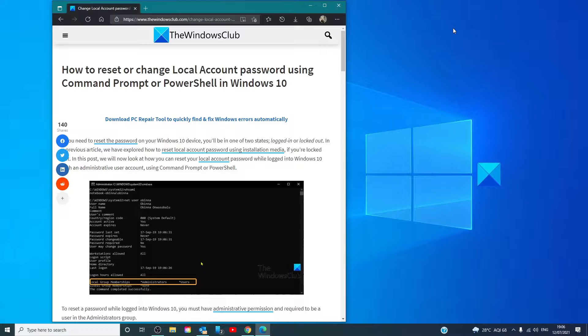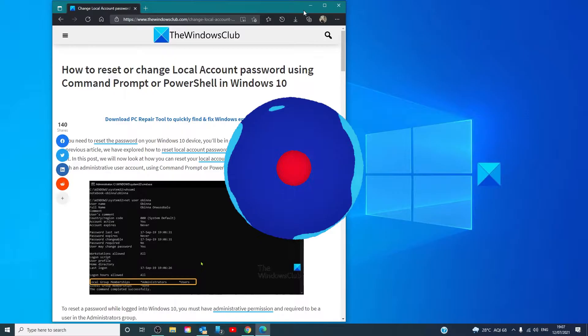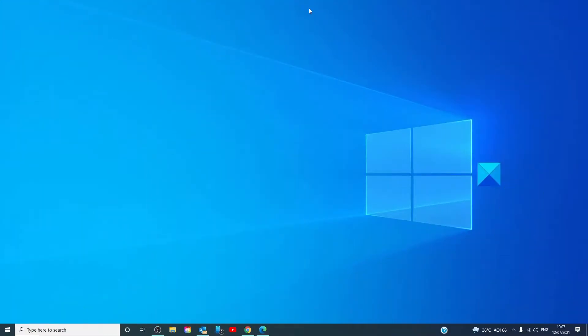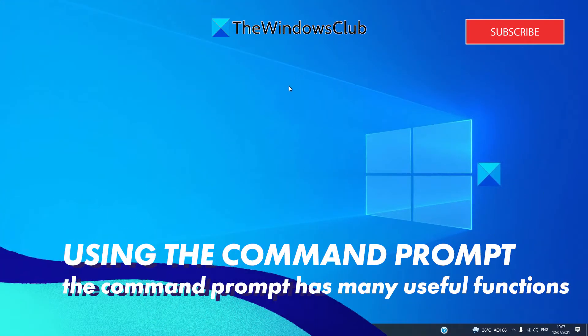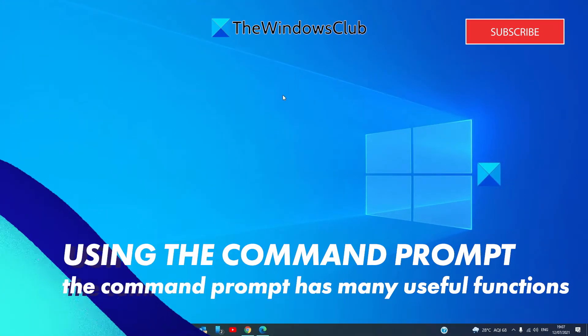For a more in-depth look at the topic, we will link an article in the description down below. Here's how you could change the local account password with the command prompt.